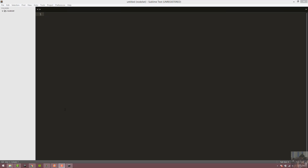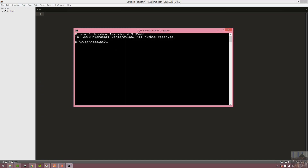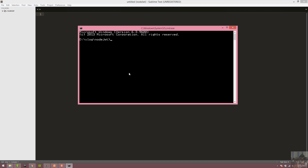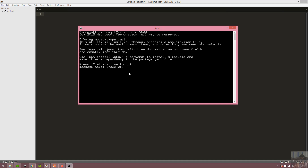For the first part, I'll try to install a Node server. I'll create the package.json using NPM. With npm init, I'll create the package.json and use index.js as the main entry point.